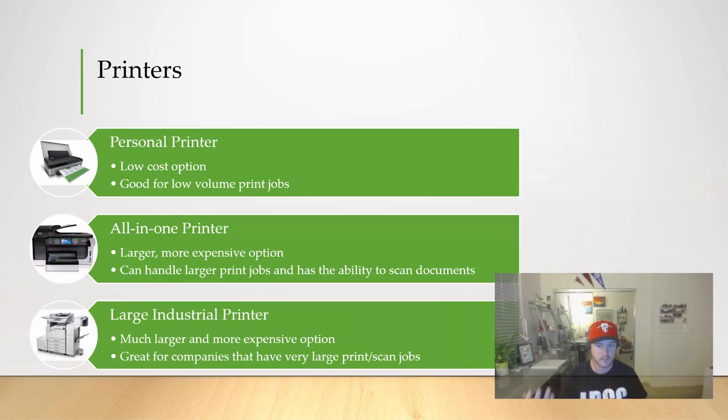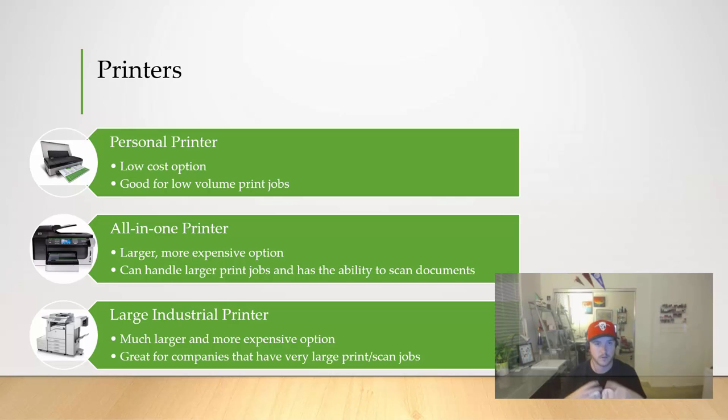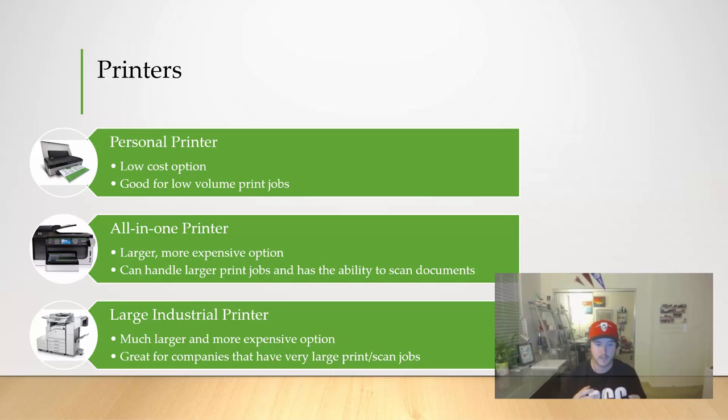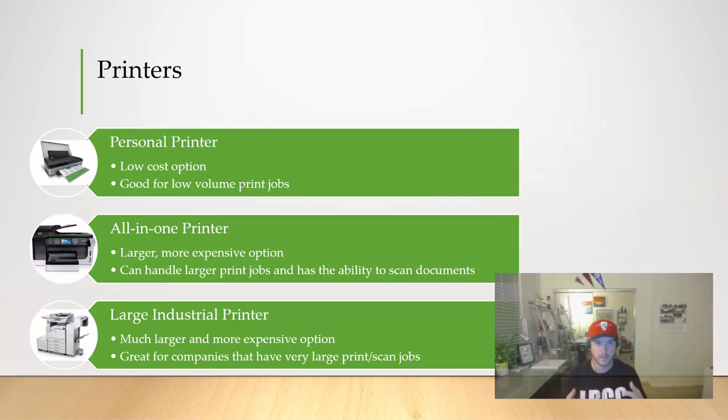Lastly we see large industrial printers. These are much larger, more expensive options. You're going to see these in offices. A lot of times they are very good at printing large print jobs. They could staple, collate the papers, that sort of thing.